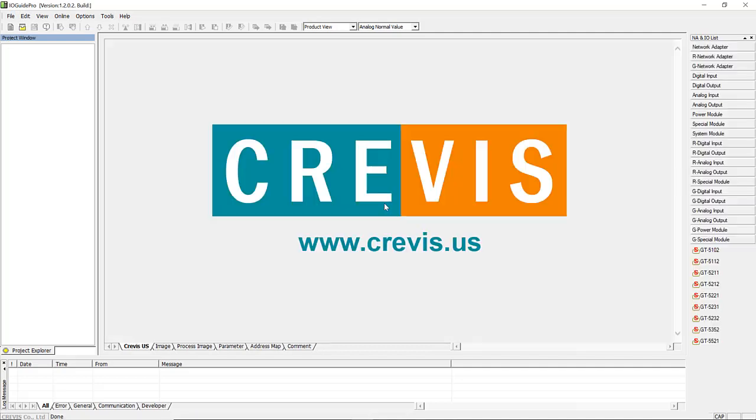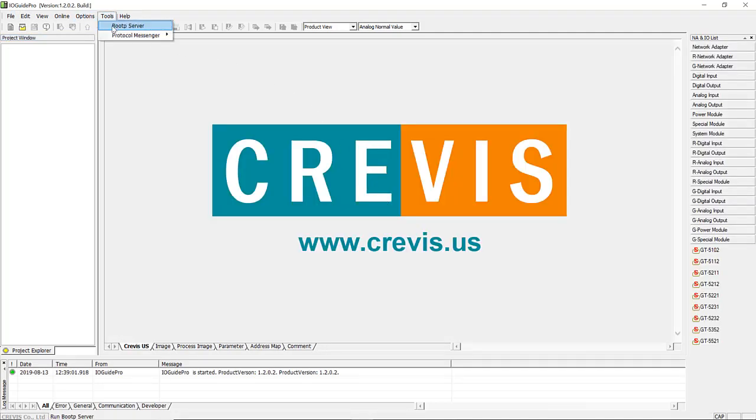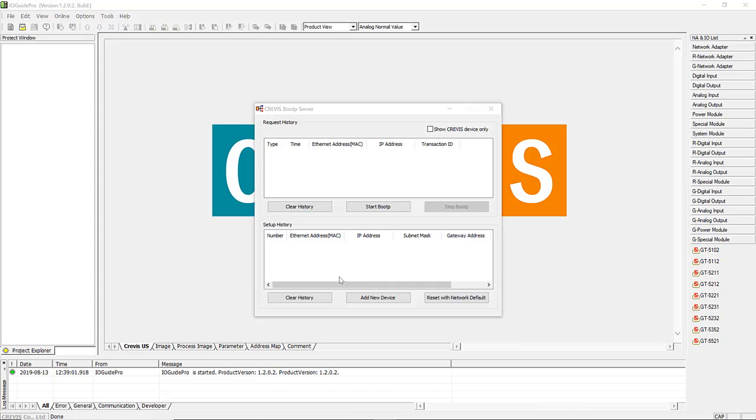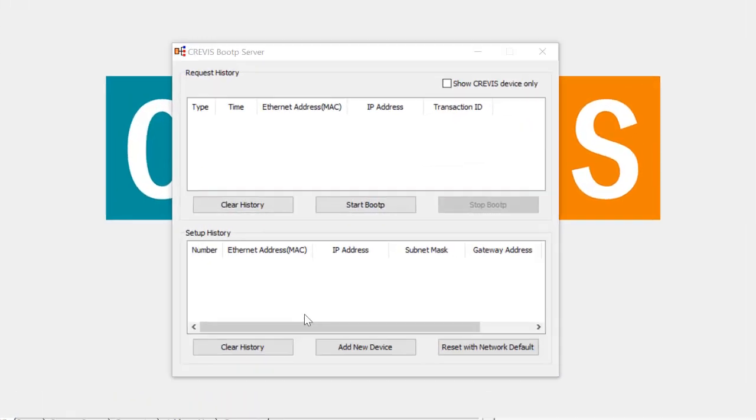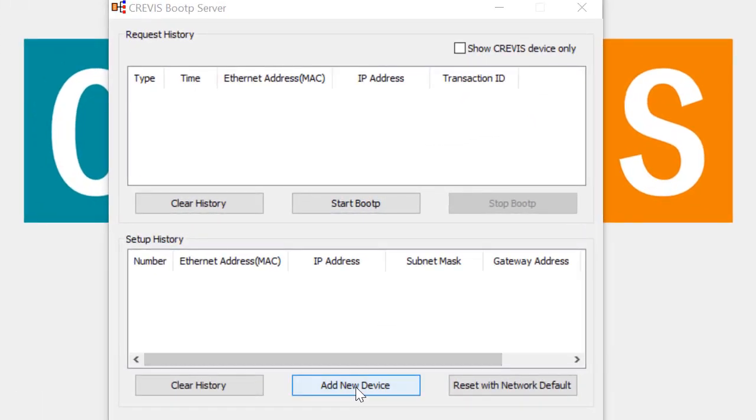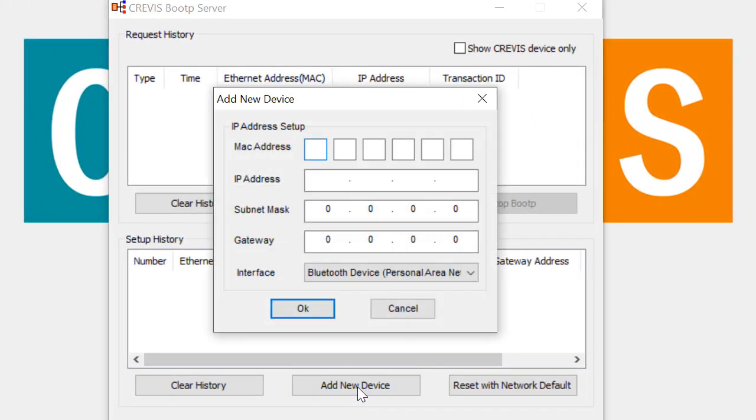Now you're ready to launch the IOGuide software. The Boot P is under Tools in the menu. Add a new device.